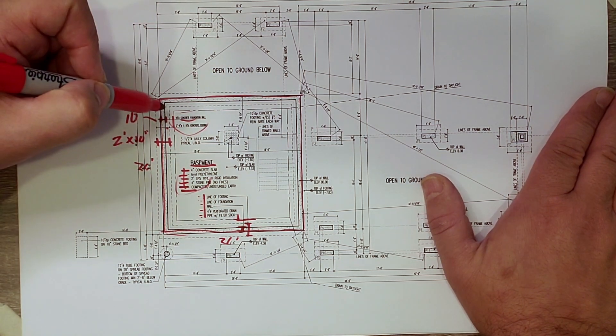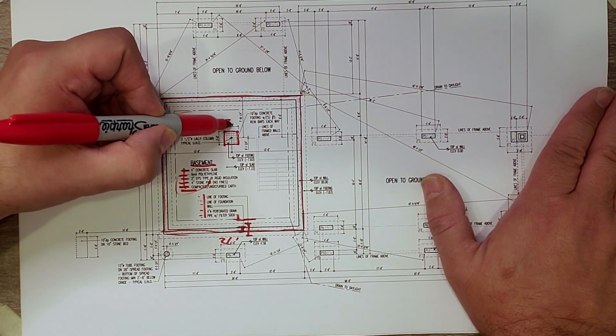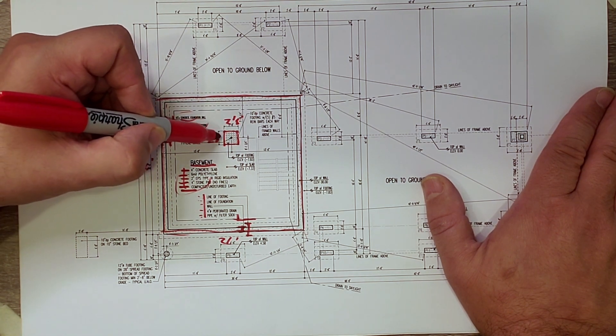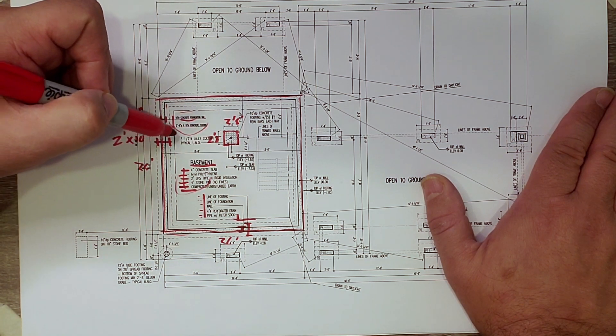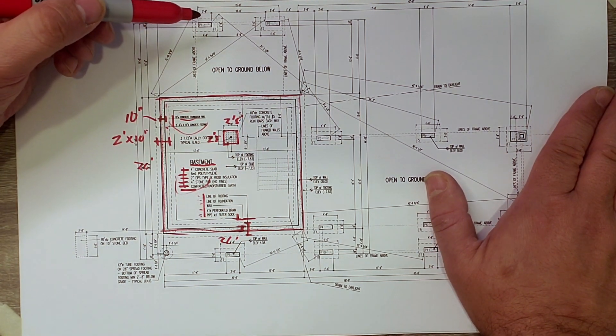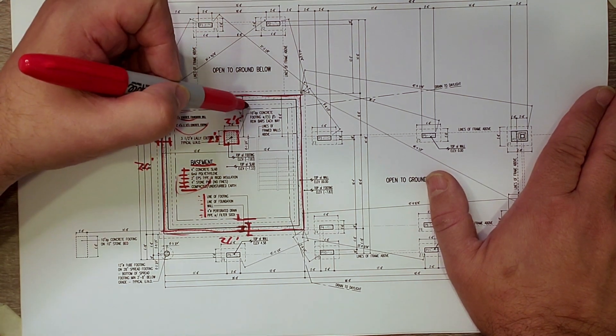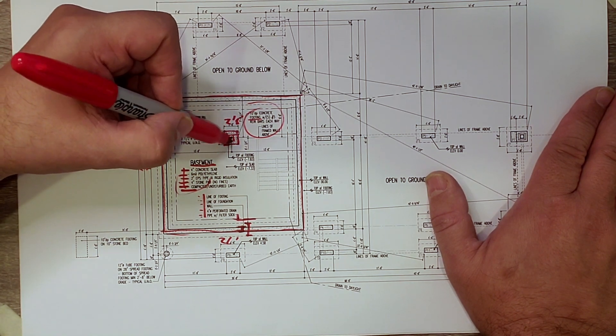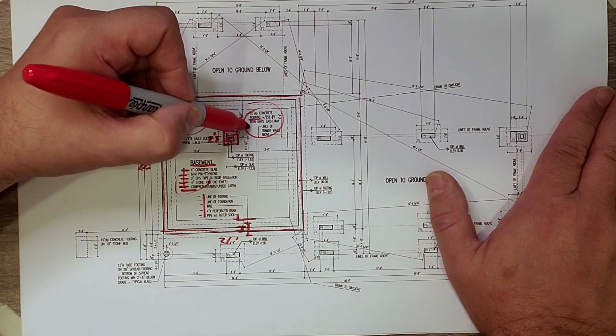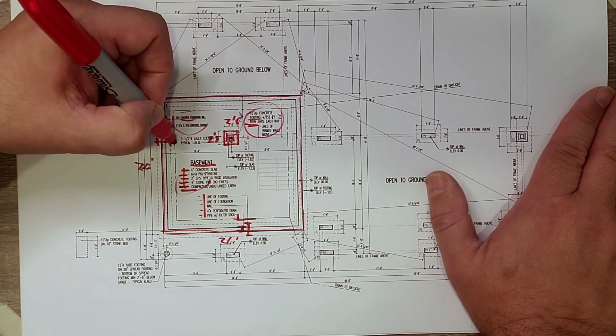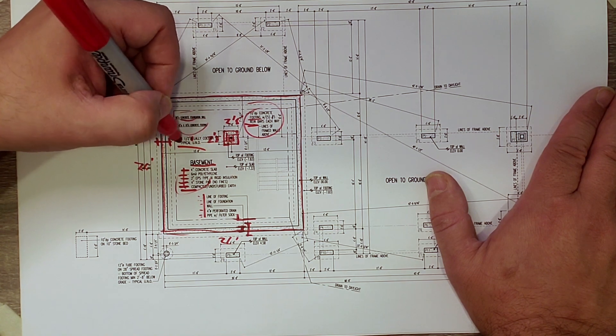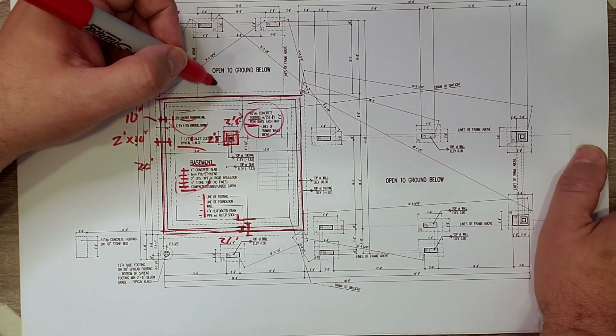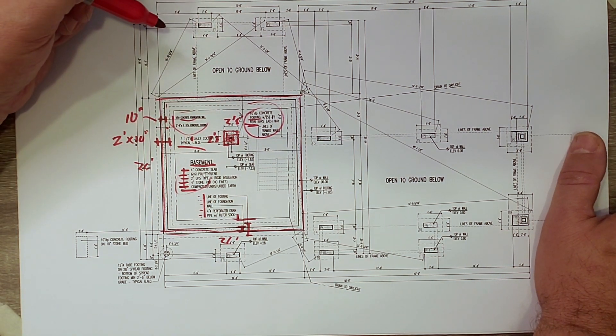On the inside of the foundation wall, notice that we have a two foot eight inch by two foot eight inch concrete footing here. This is going to pick up an intermediate column that picks up a girder, which will then pick up the floor framing. And that's called out here. You can see it's a 10 inch concrete footing with five number fives each way. So the five number fives are reinforcing bars. And then on top of that sits, it's called out over here, three and a half inch diameter lolly column. And that's typical unless noted otherwise. In this case, we only have one lolly column.